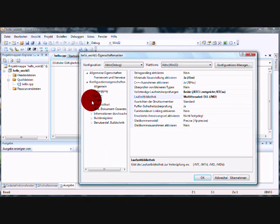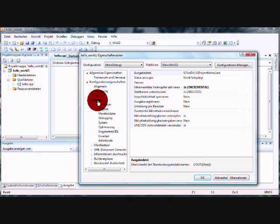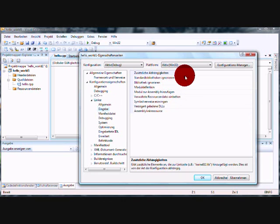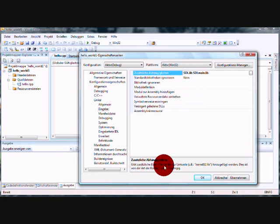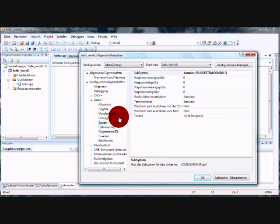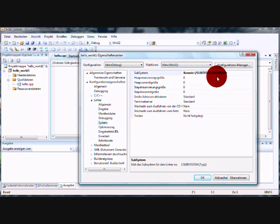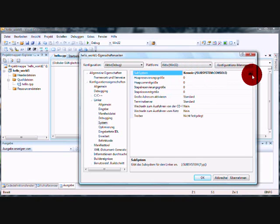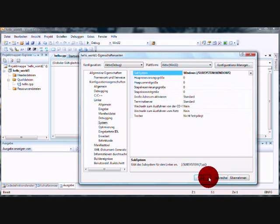Now go to the linker's menu. To the input. And write in, right here. SDL dot lib. And SDL main dot lib. So, go to the system and change console subsystem to Windows. Okay.